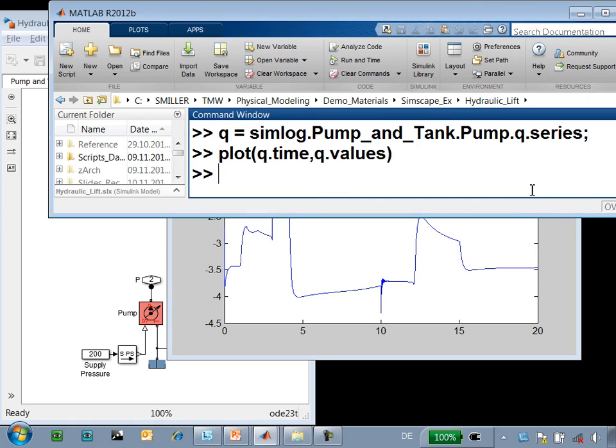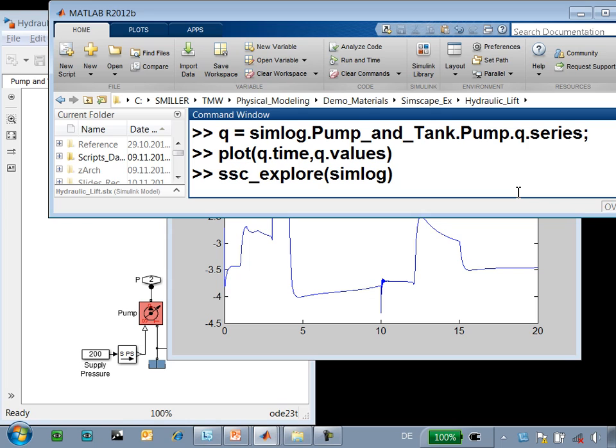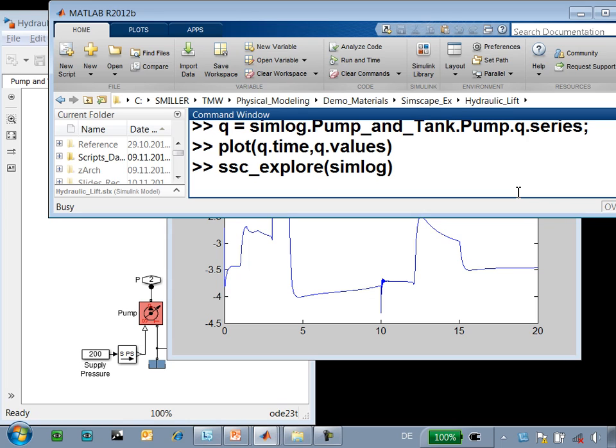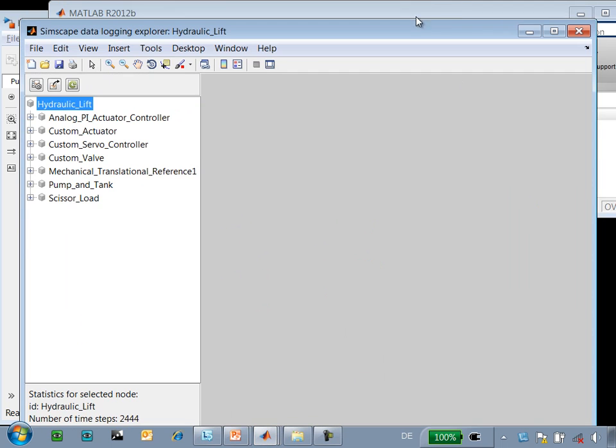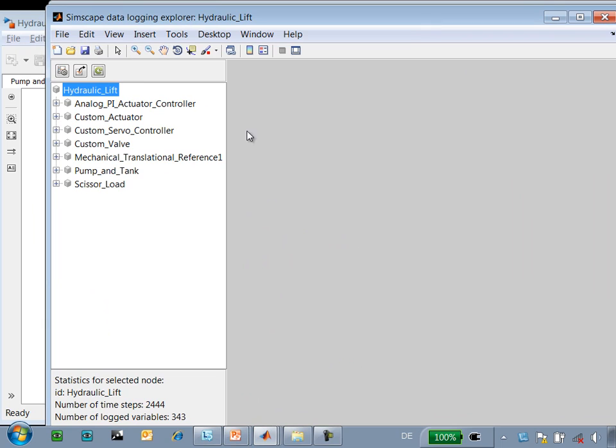There is a tool that you can use to make it easier to navigate through the Simlog object. That tool is called SSC Explore. With the SSC Explore function, you get a browser that makes it easier for you to navigate through the Simlog object.